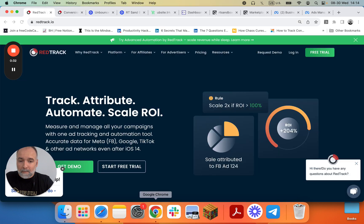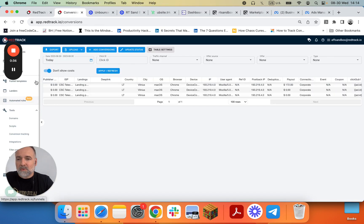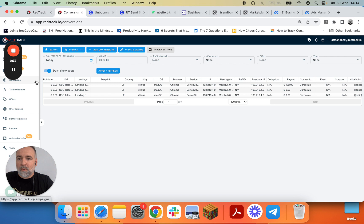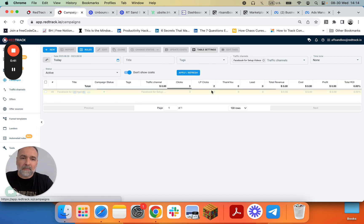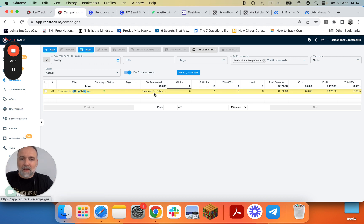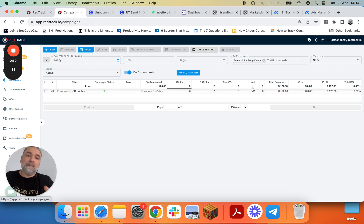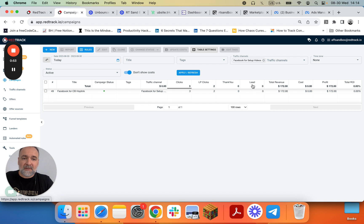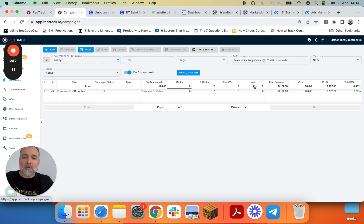So let's start. In RedTrack you have multiple ways to go through reports. We'll start with the most popular one, like on the campaign level. With our campaign we have all the clicks and we don't have our conversion events. Why? Because we have a custom table setup that shows thank you events and lead events but not initiate checkout and purchase that we're actually doing right now.